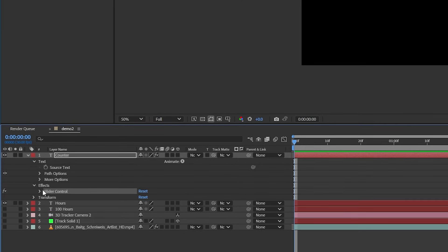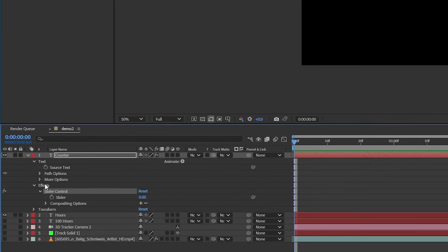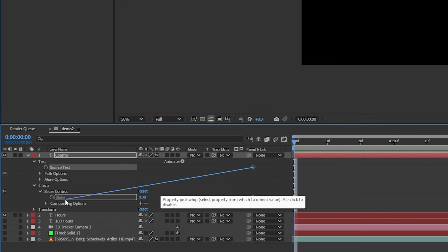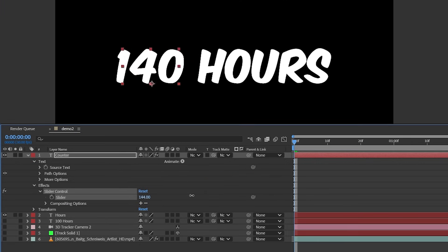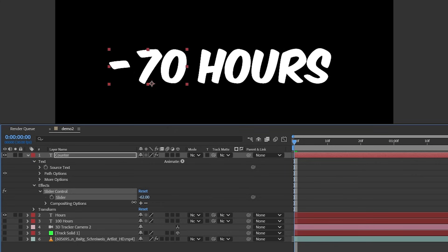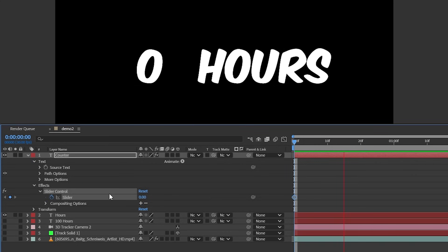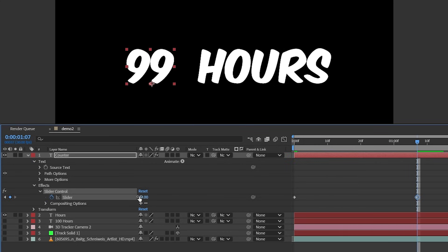We're going to hide the 100 hours text layer for now. And on the counter layer, we'll add the slider control effect. Let's expand the layer down in the timeline and on the source text parameter, pull the pick whip to the slider parameter. Now I can change the number on the slider and it will be reflected in the text.